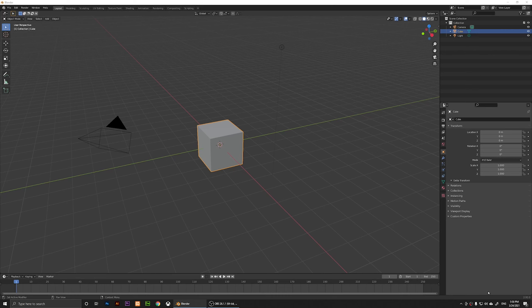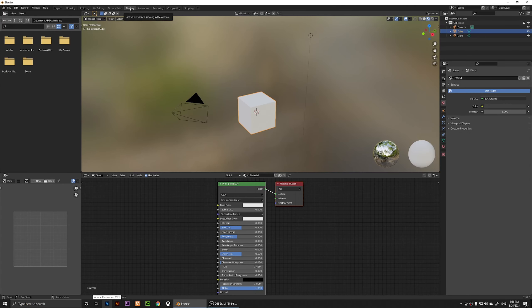Hello everyone. In this video I'm going to show you how to create a gradient and how to apply that gradient to an object in Blender. I have created my scene, and what I'm going to do now is click on Shading at the top.